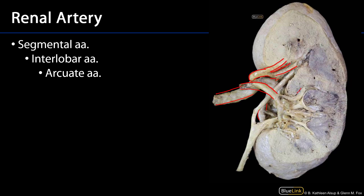Here we can see an example — there's an interlobar artery moving up alongside the pyramid, and as it rounds the corner, transitioning between the pyramid and the renal column and the cortical arch, it becomes the arcuate arteries. The arcuate arteries are grossly visible but can be very difficult to see unless the dissection is just right. I can see an example of an arcuate artery there, and there's another one there.